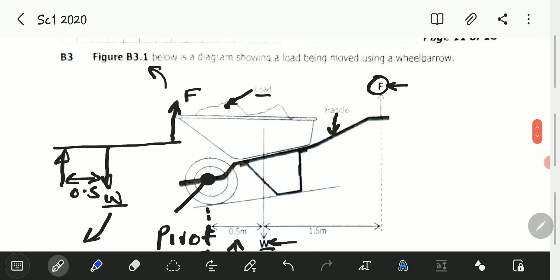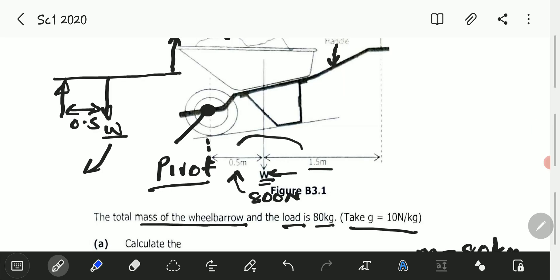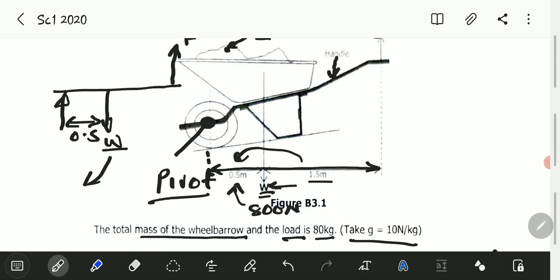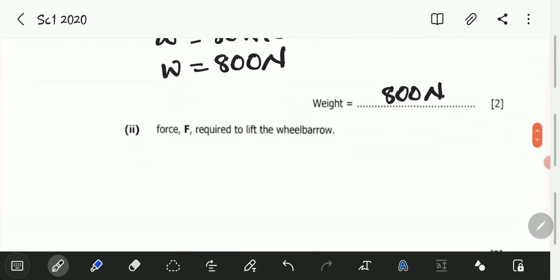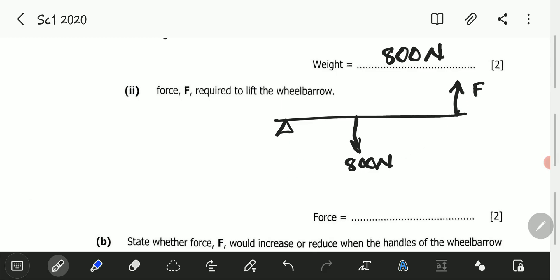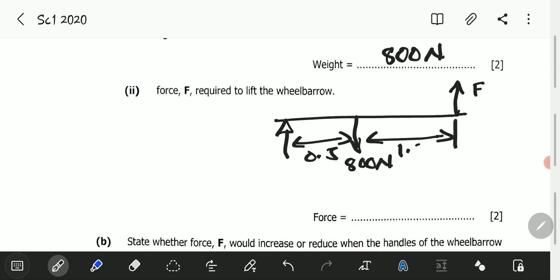From the principle of moments, the sum of clockwise moments equals the sum of anticlockwise moments. Force F is 1.5 plus 0.5 meters — that is 2 meters — from the pivot. So on one side we have the weight W clockwise, and on the other side force F anticlockwise. The distance from the pivot to F is 1.5 plus 0.5, which equals 2 meters.